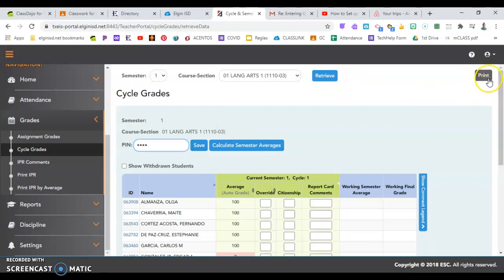We also can get, this is where we come to print this page. And when you print out a hard copy, then you can sign it to turn into our registrar, Mrs. Ramirez, when grades are due.